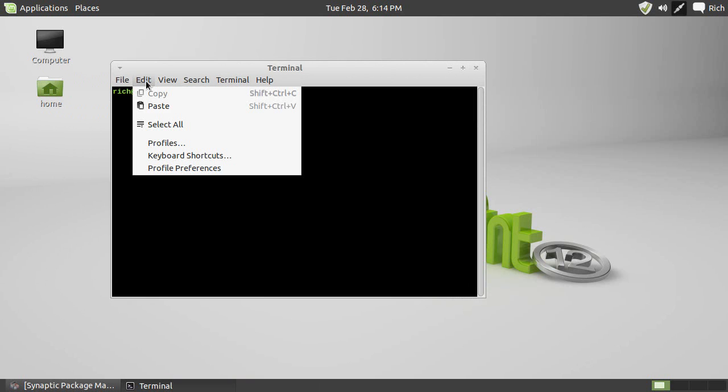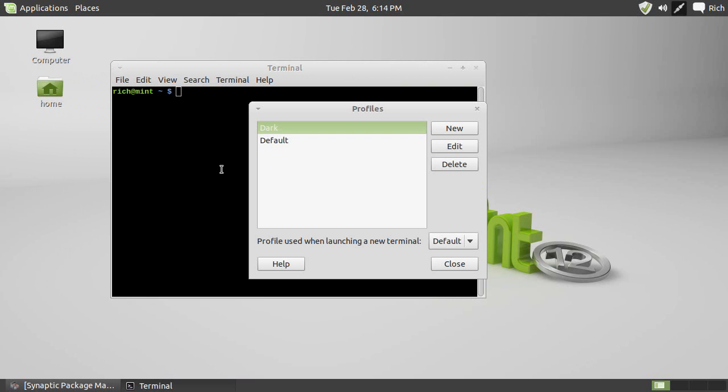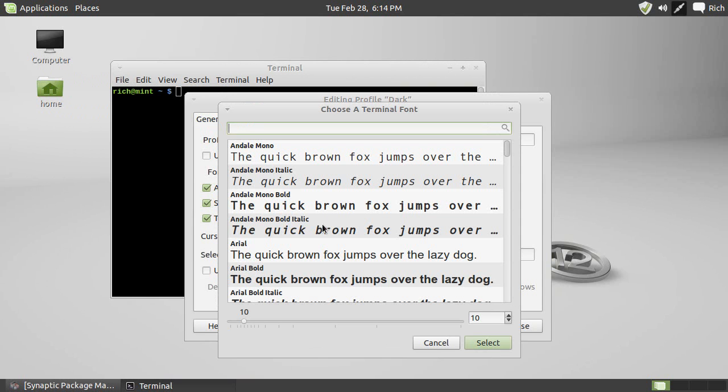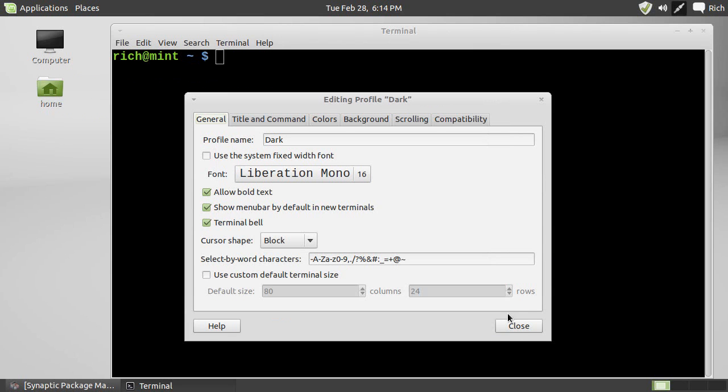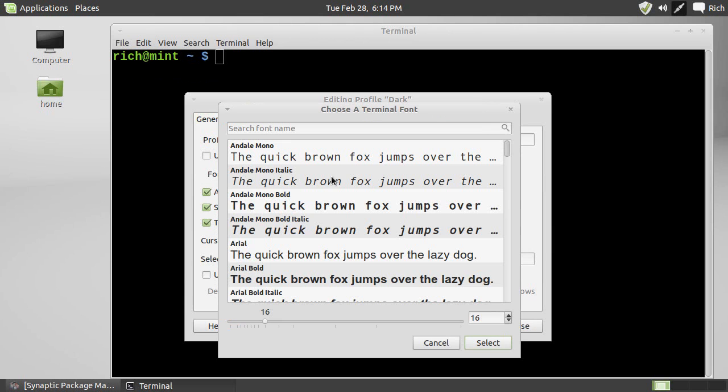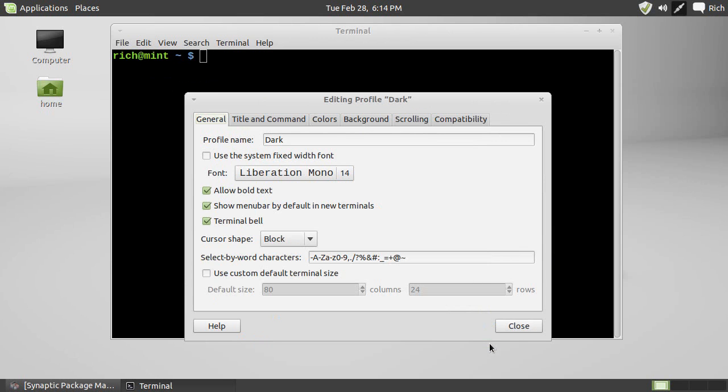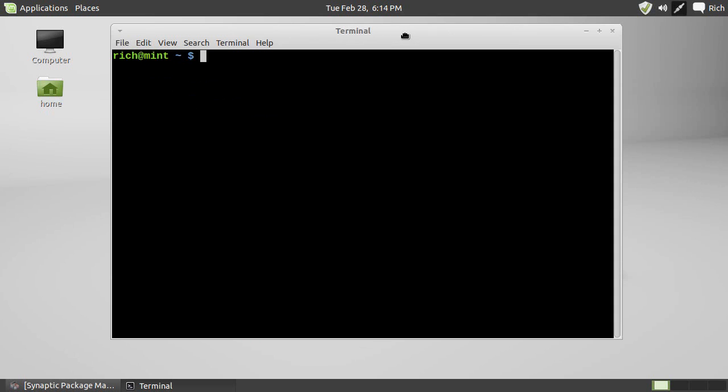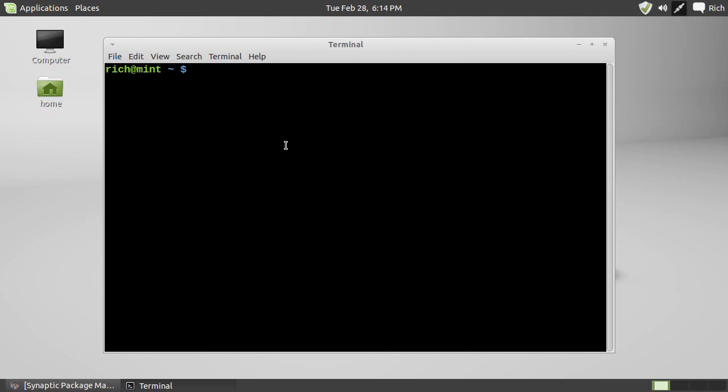Actually, you know what I'm going to do? I'm going to make that even bigger for the text. Let's do Liberation Mono 16 point. Select. Oh, a little too big. We'll do 14 point. There we go. That's about right. Okay, so now you can see that better.